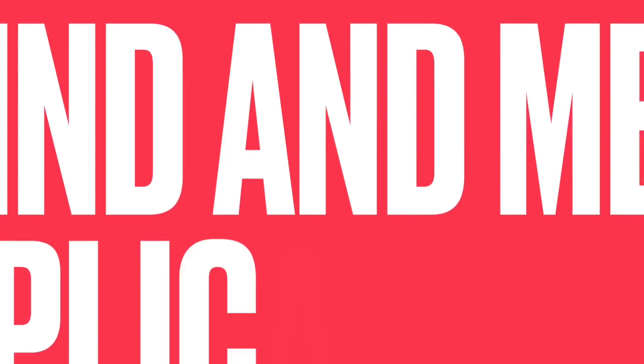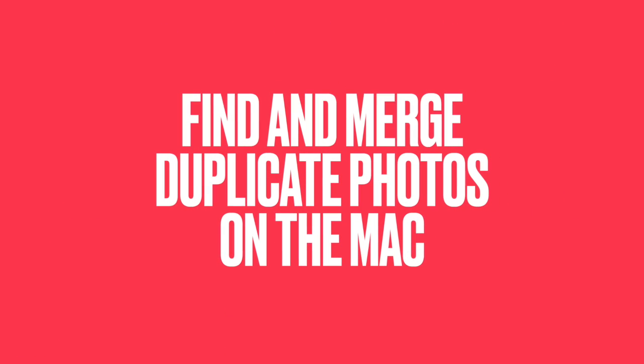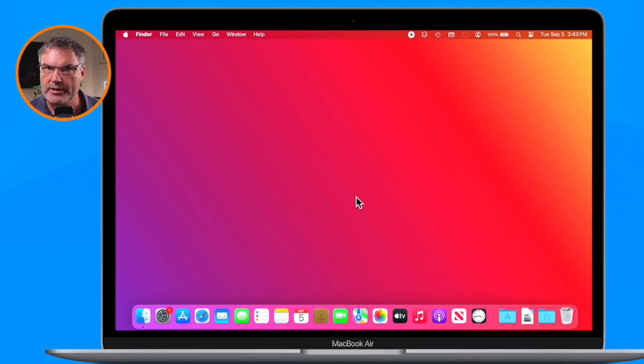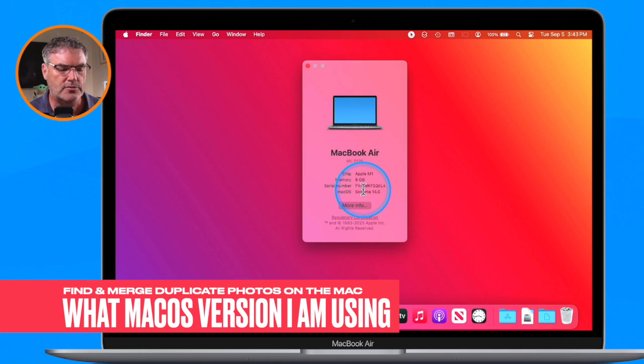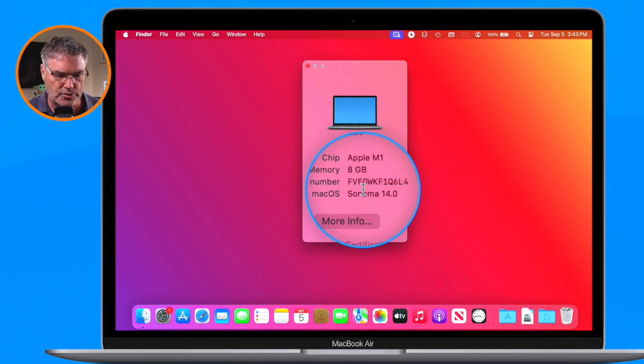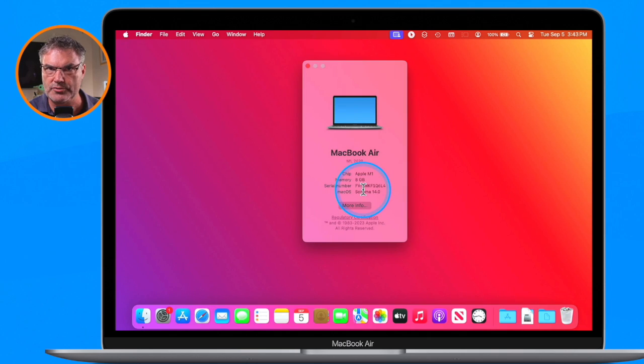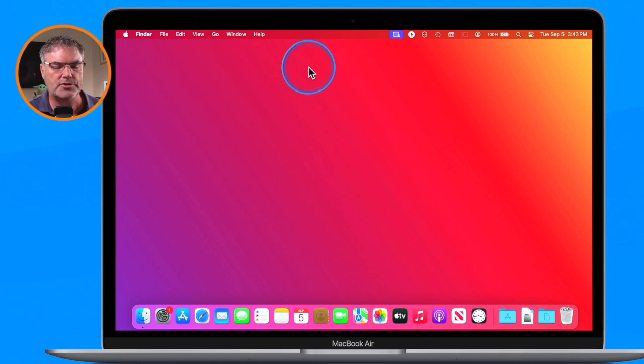In this video we're going to look at how we can find how many duplicates we have in the Photos app, as well as how we can merge those duplicates together. We can do this with both photos and videos. The first thing I want to mention is I am using Mac OS Sonoma, but you do not need to be — Apple introduced the duplicate feature a couple of years ago, so even if you're using an older version of Mac OS you can still find your duplicates.